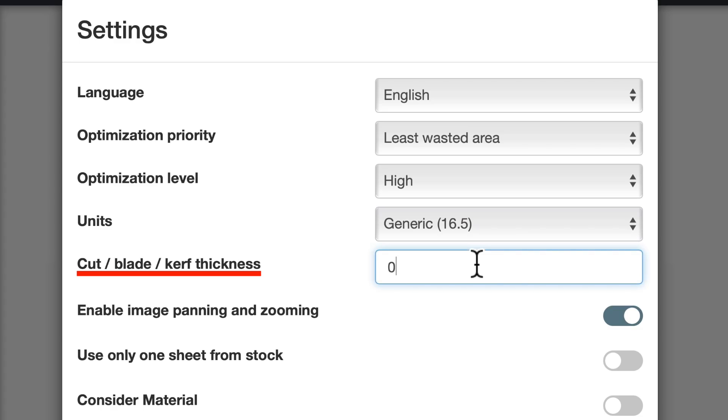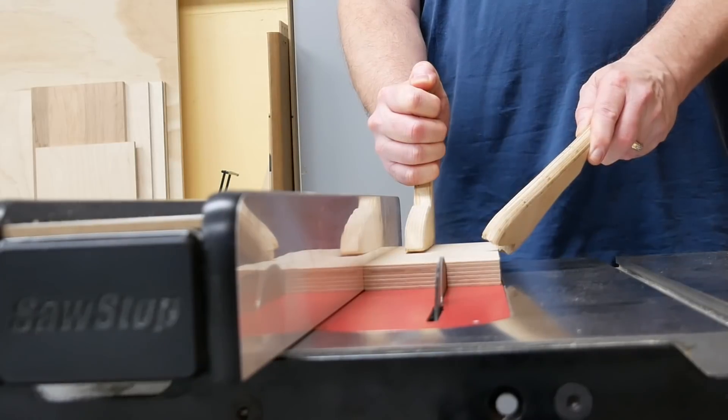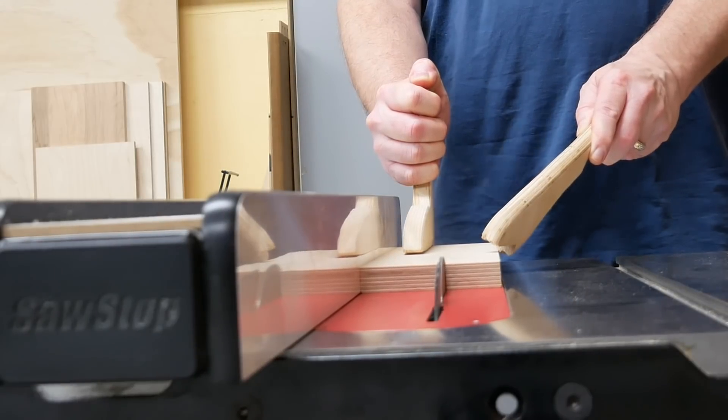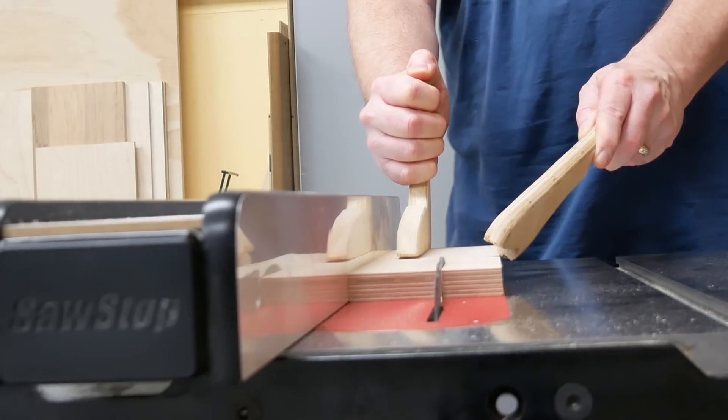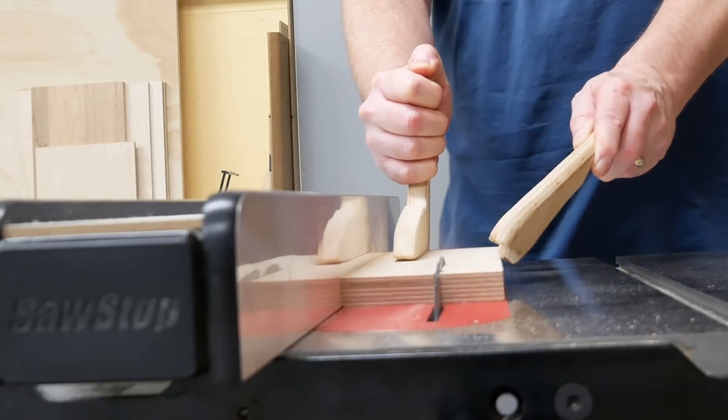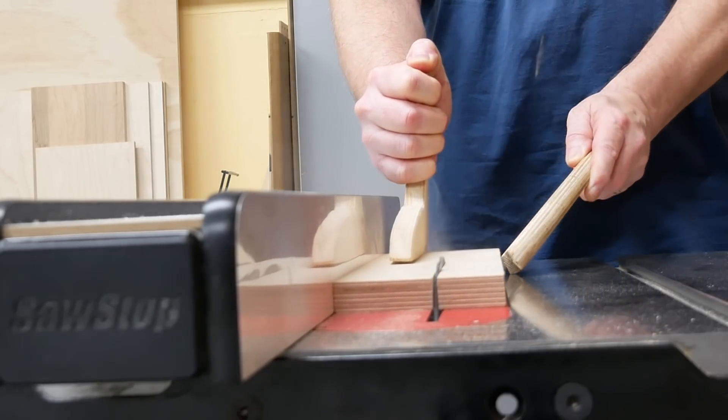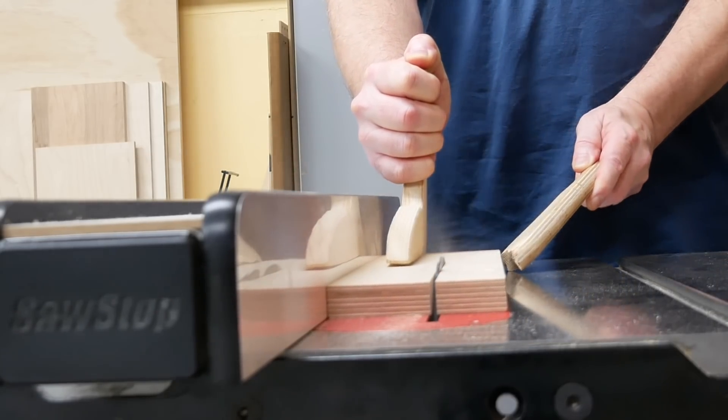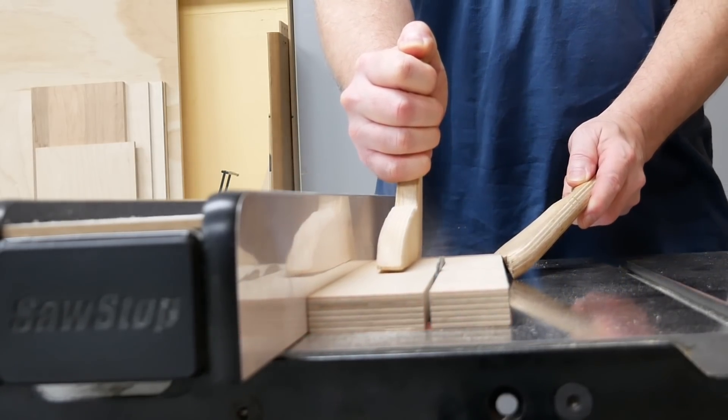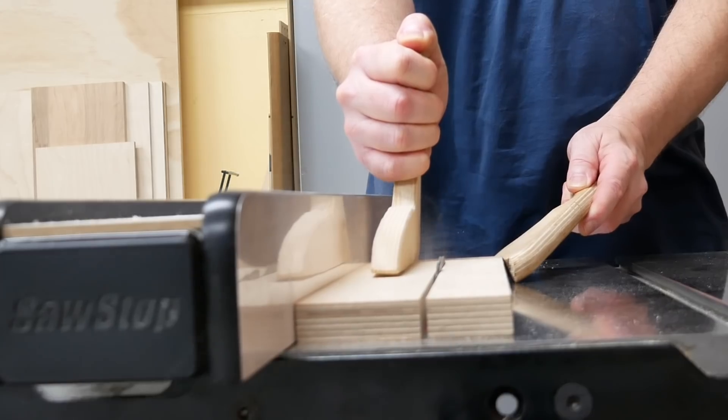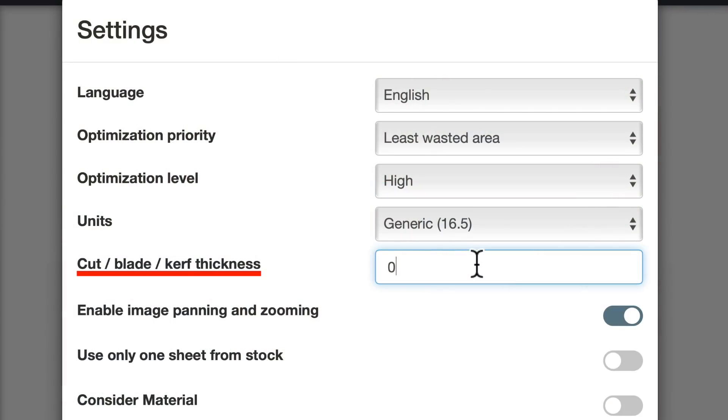This is where you enter your kerf, which is how wide of a cut your blade makes. If you don't know your kerf width, I think most blades are one-eighth of an inch or less. And it's okay to enter a larger value if you want to. But what's the decimal equivalent of one-eighth of an inch? Here's a couple of ways you can find out.